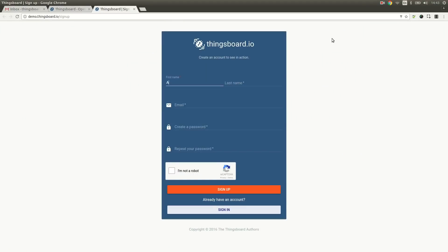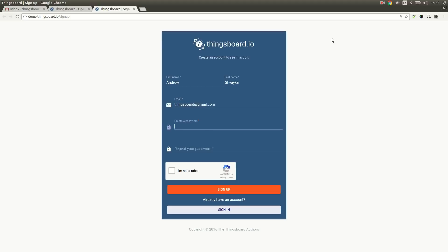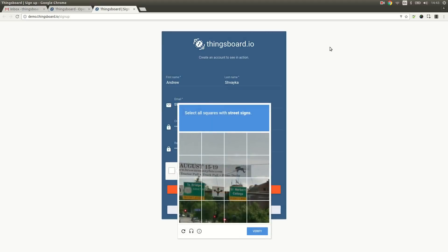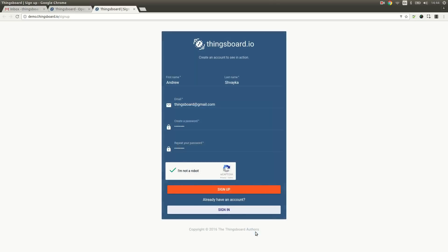I am going to populate the sign-up form and click on the sign-up button.